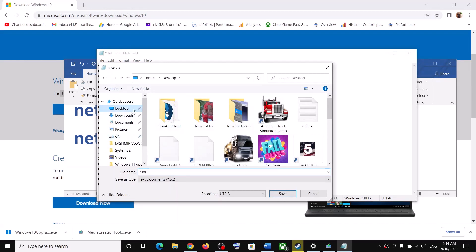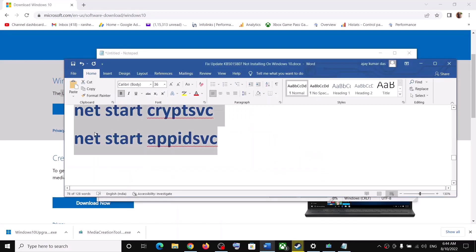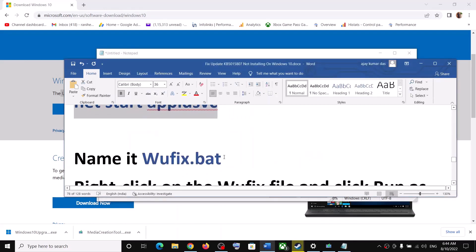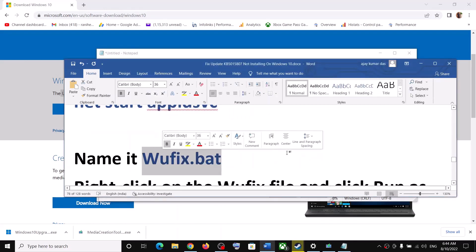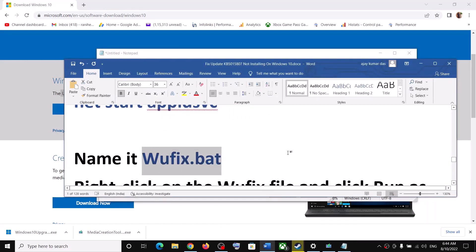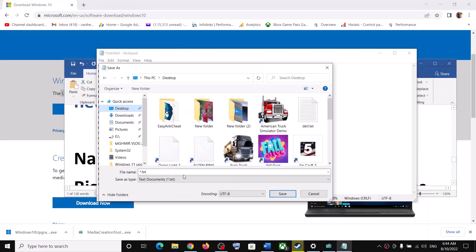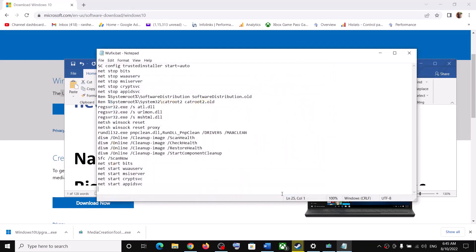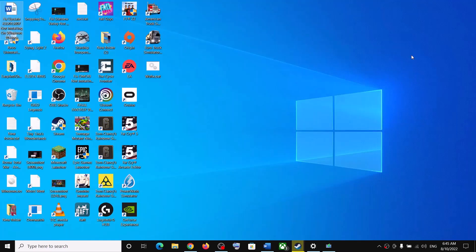Go to File, then click on Save As. Set the location to Desktop and name this file wufix.bat. For Save As Type, select All Files, then click on Save.